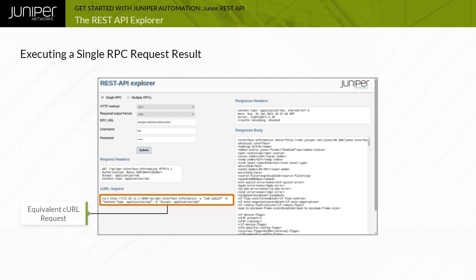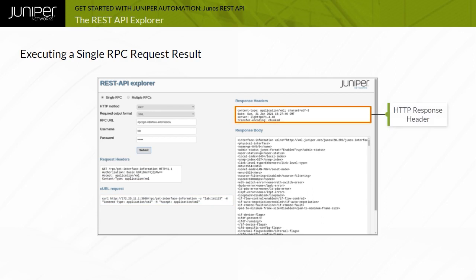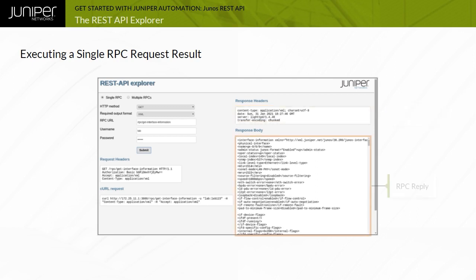The Response Headers field contains the contents of the HTTP header returned from the Junos REST API server. If the request was successful, the Response Body field contains the RPC response from the Junos REST API server.